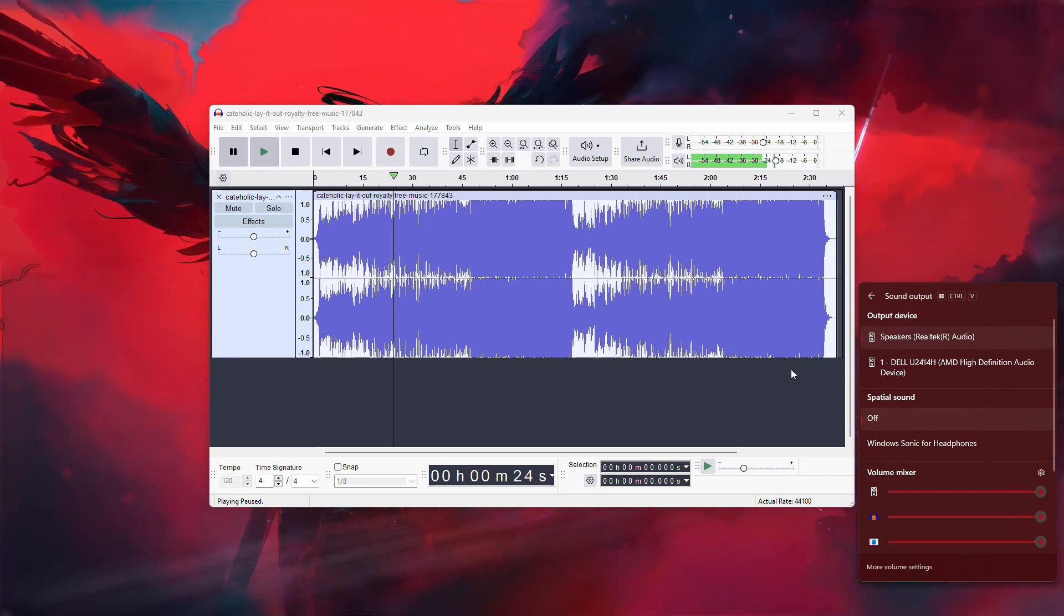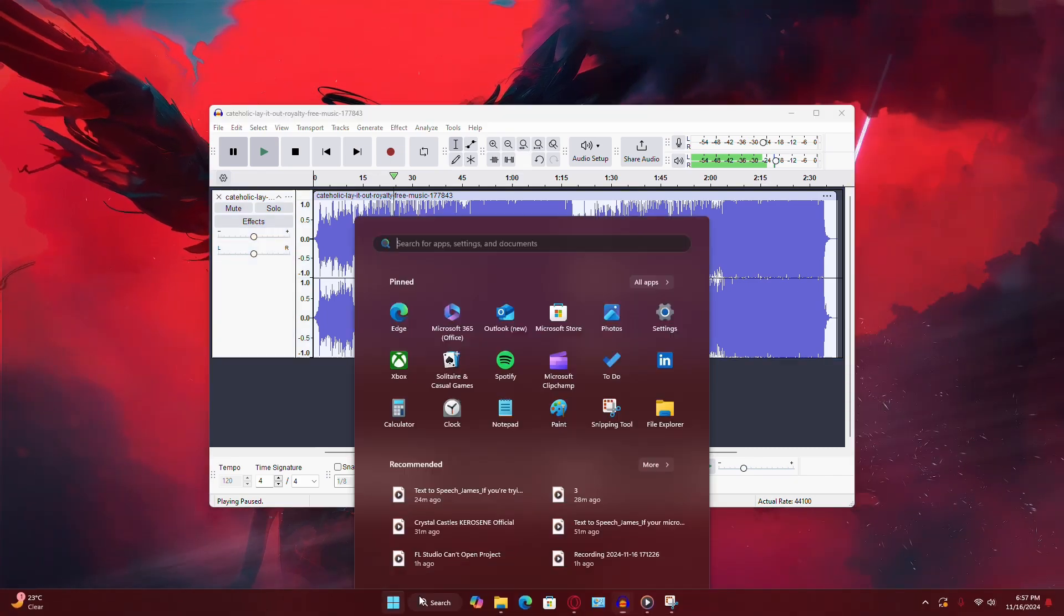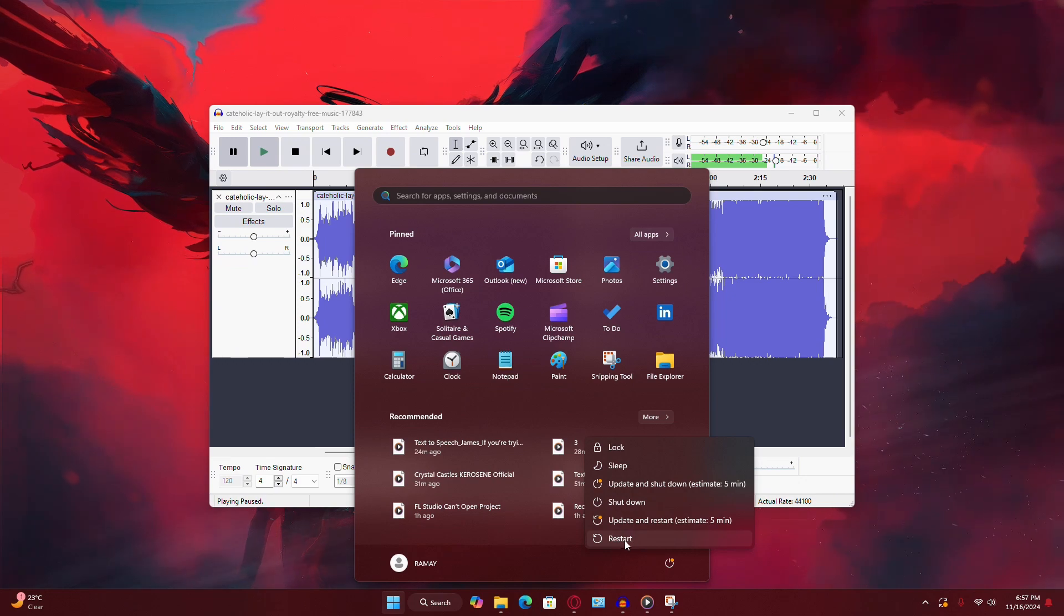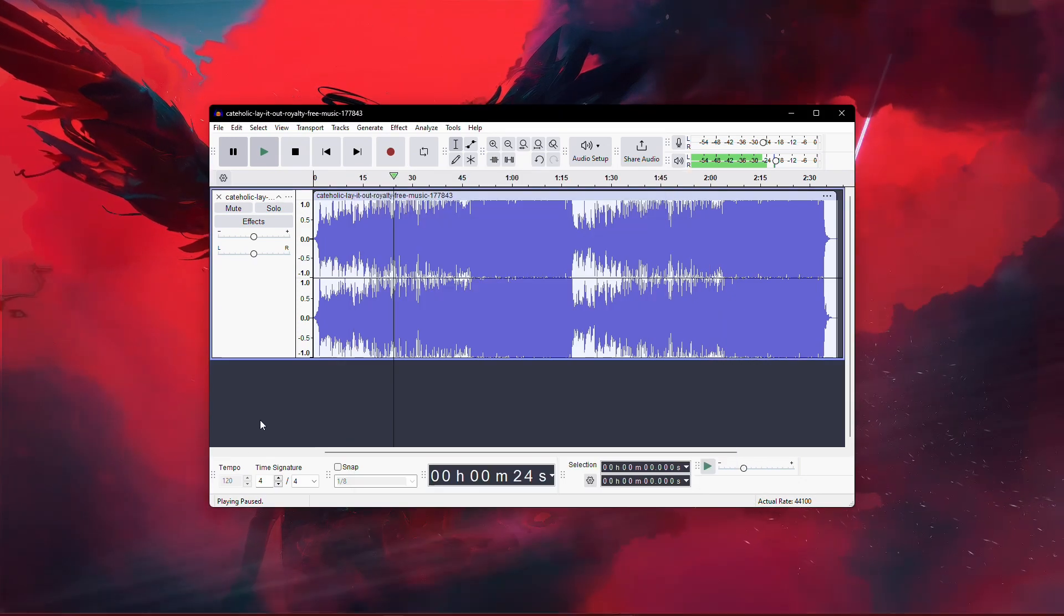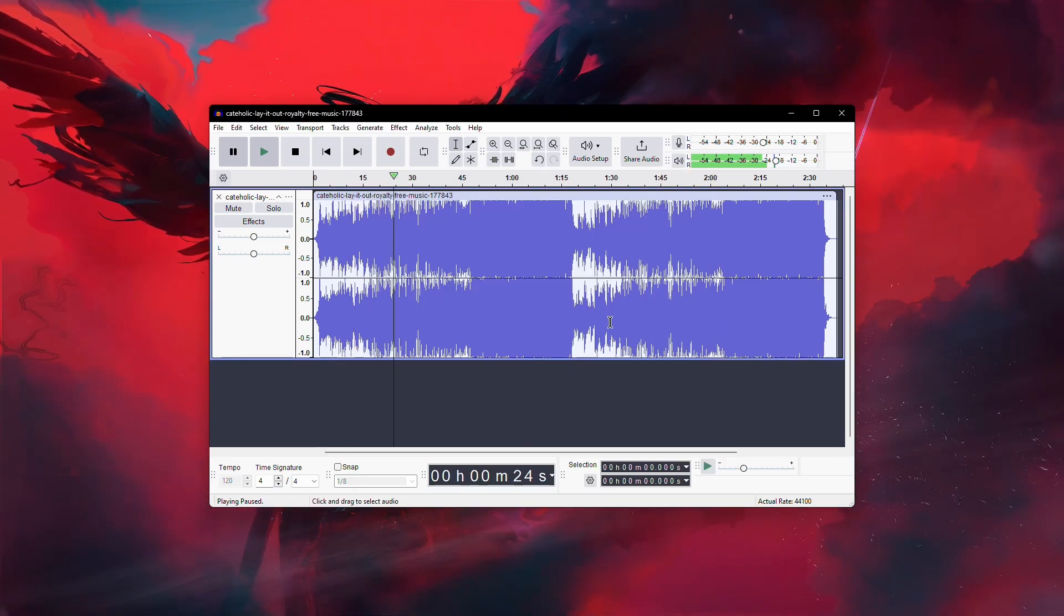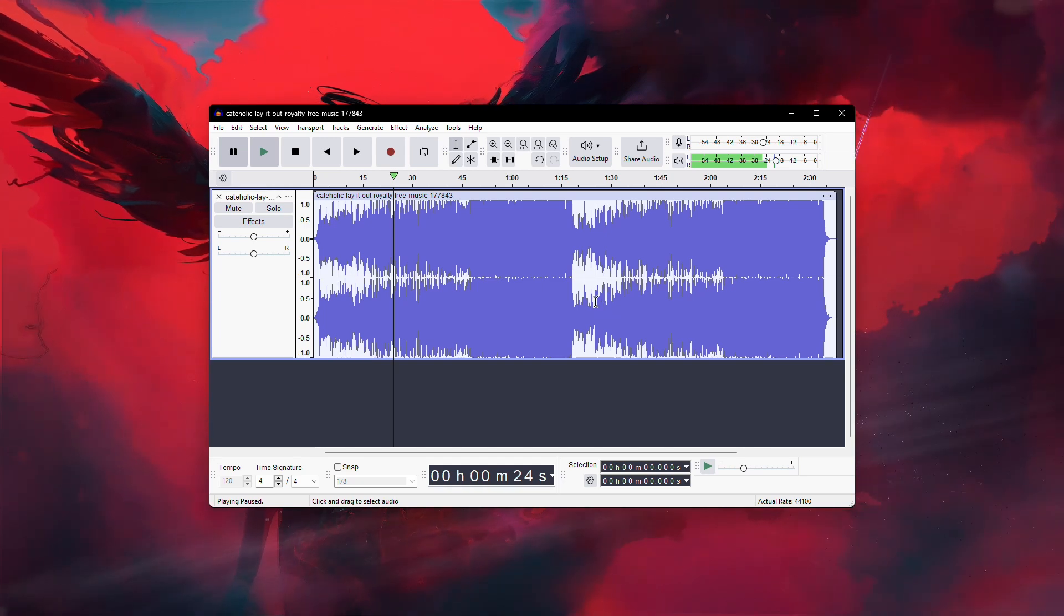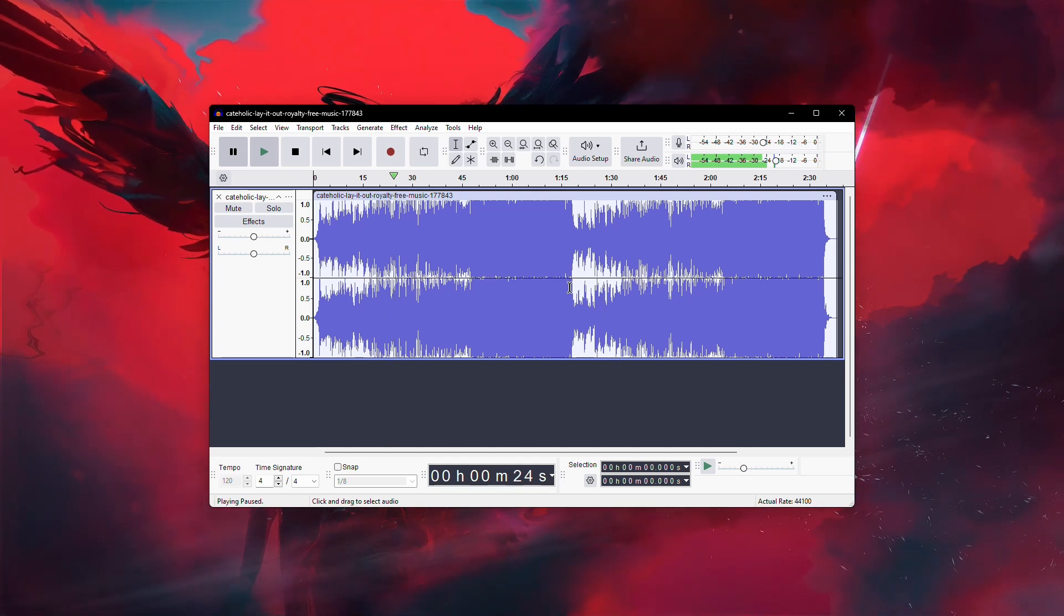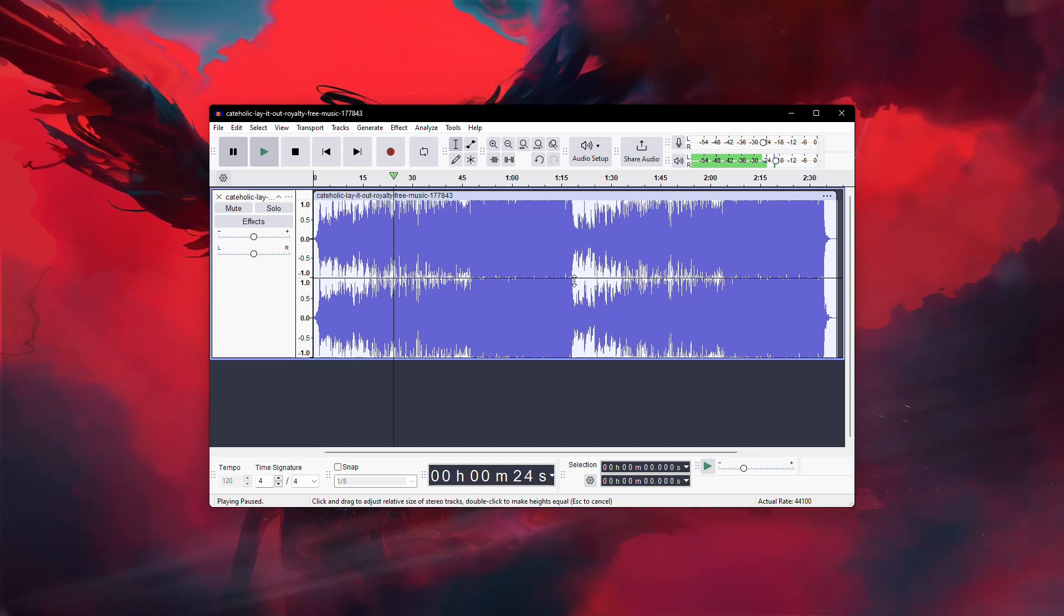Finally, if none of these steps work, try restarting both Audacity and your computer. Sometimes, a simple reboot can resolve unexpected software glitches. That's it. By following these steps, you should be able to fix the playback issue in Audacity. Thanks for watching.